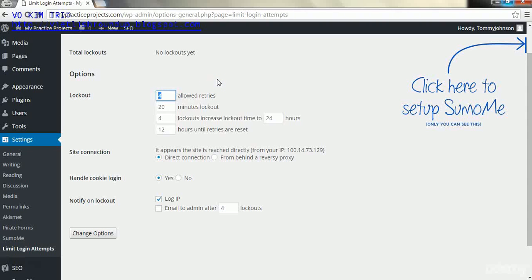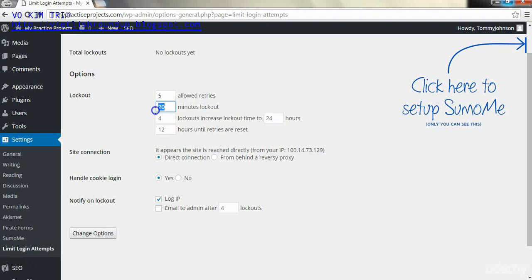So what I'm going to do personally is change this to allow five retries, because sometimes I do forget my passwords since I have a lot of sites with different passwords and I don't really like writing them all down. I'm going to lock out for 30 minutes.